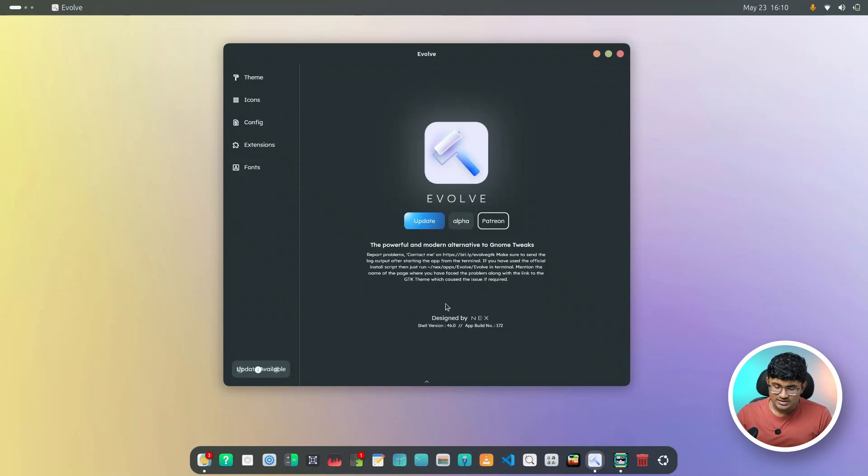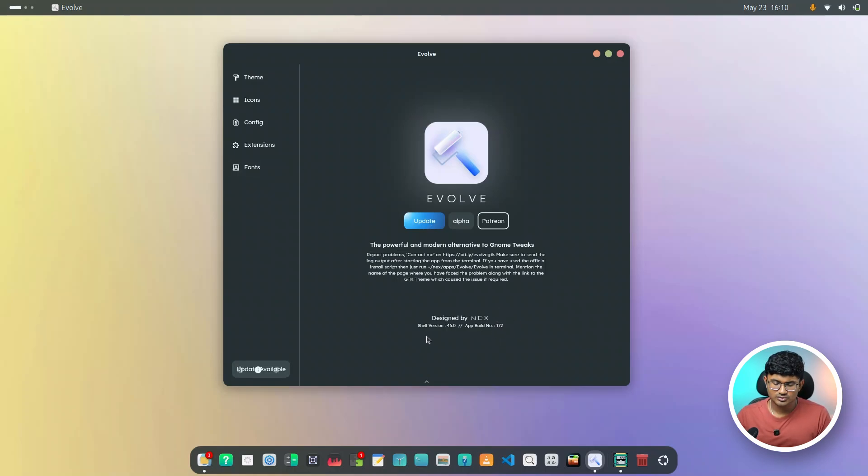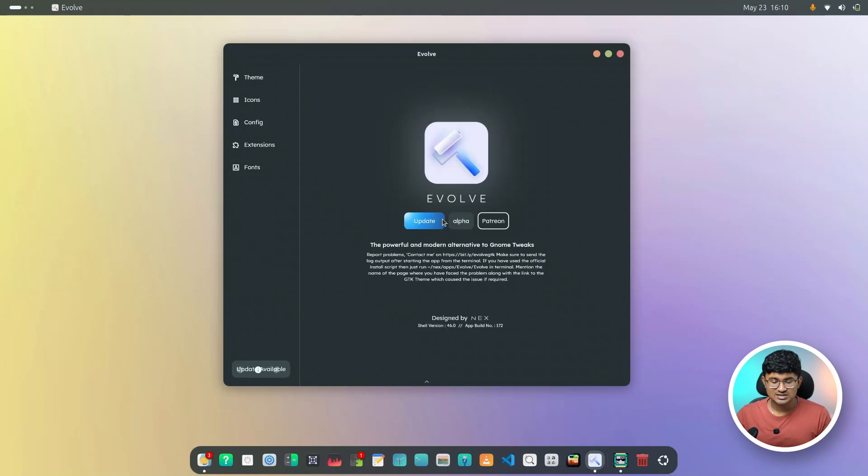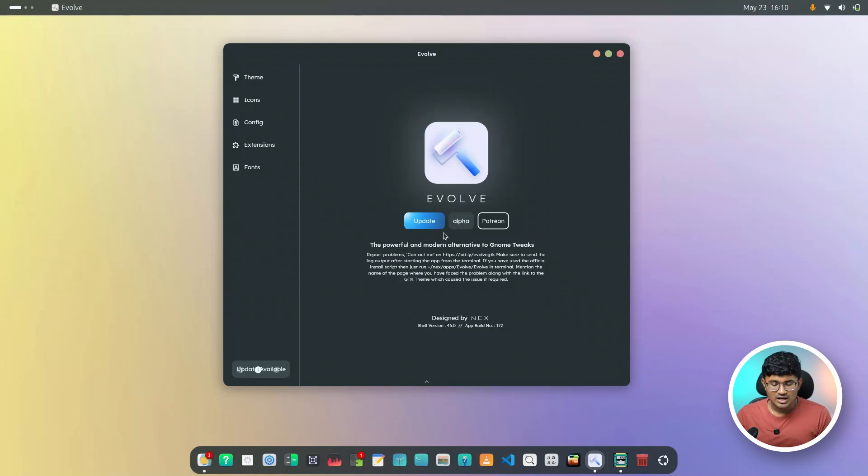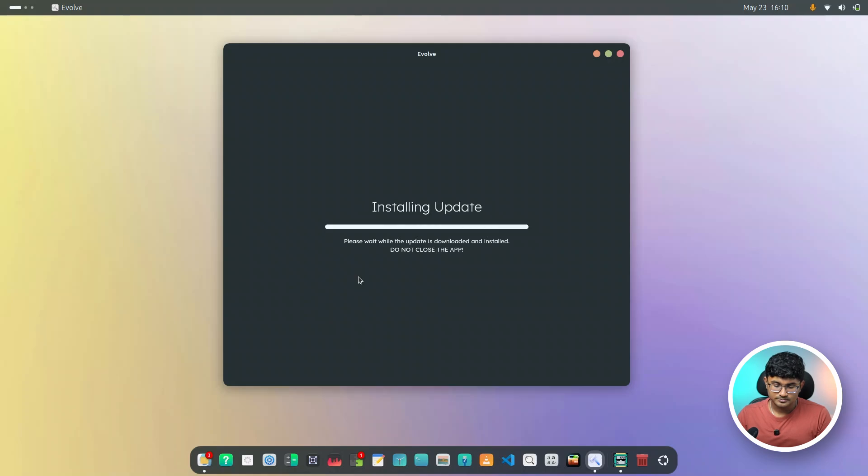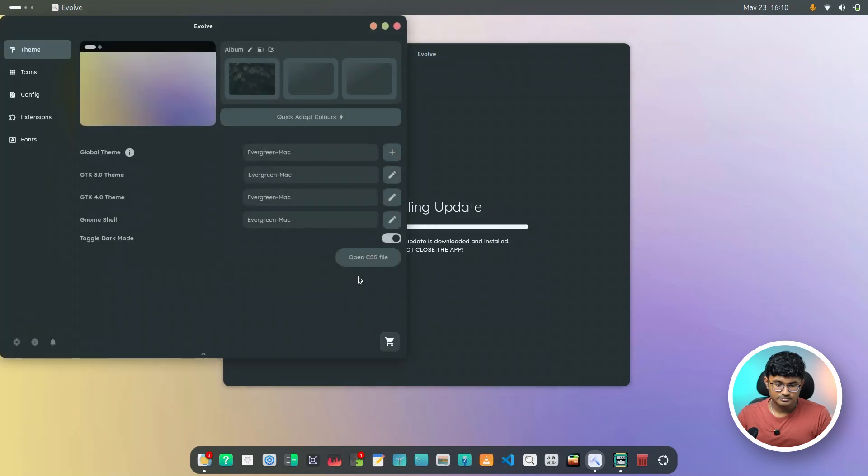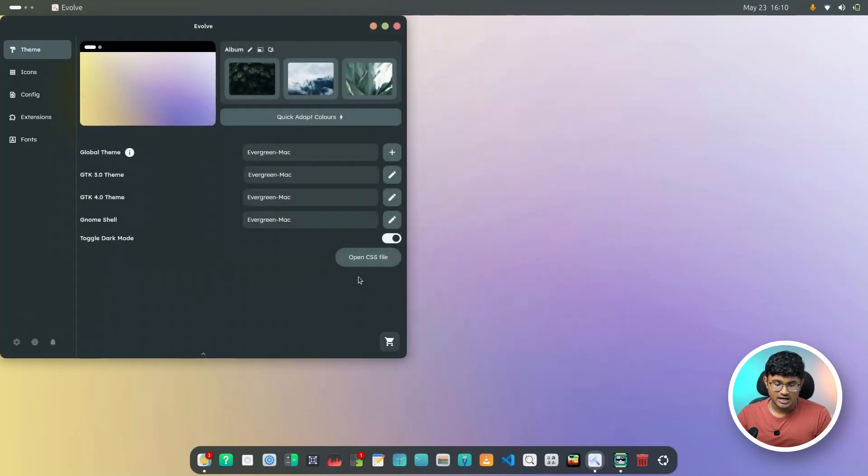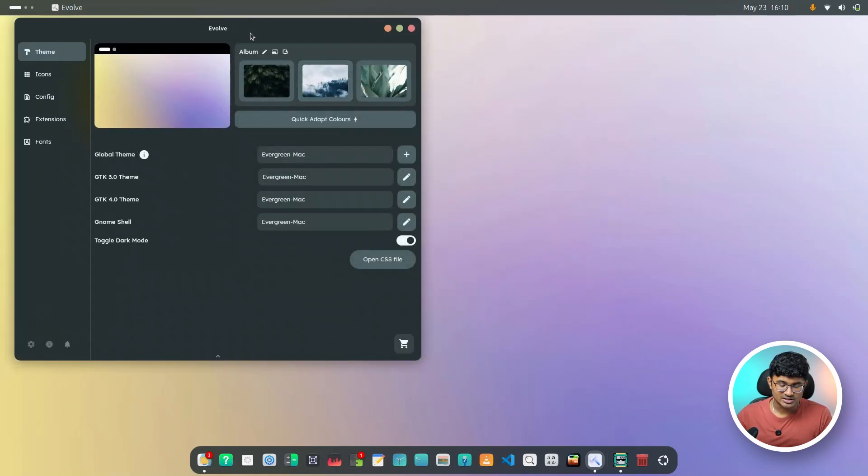As you can see, I have the current build number that is 172. If you notice the public release, it has the 1.7.0. And this is the 1.7.1 or probably 2. I guess 1 if I'm not wrong. Now, I'll just hit update. So it will automatically update Evolve for me. And done. Evolve is now updated.